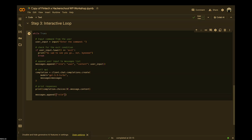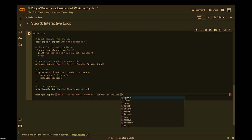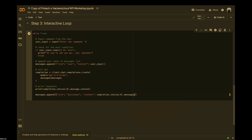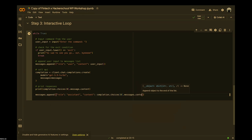We'll send the code to you after the workshop so it's easier to reference. If you code in VS Code or any other IDE, you'll have autocomplete functionality which might make things easier.